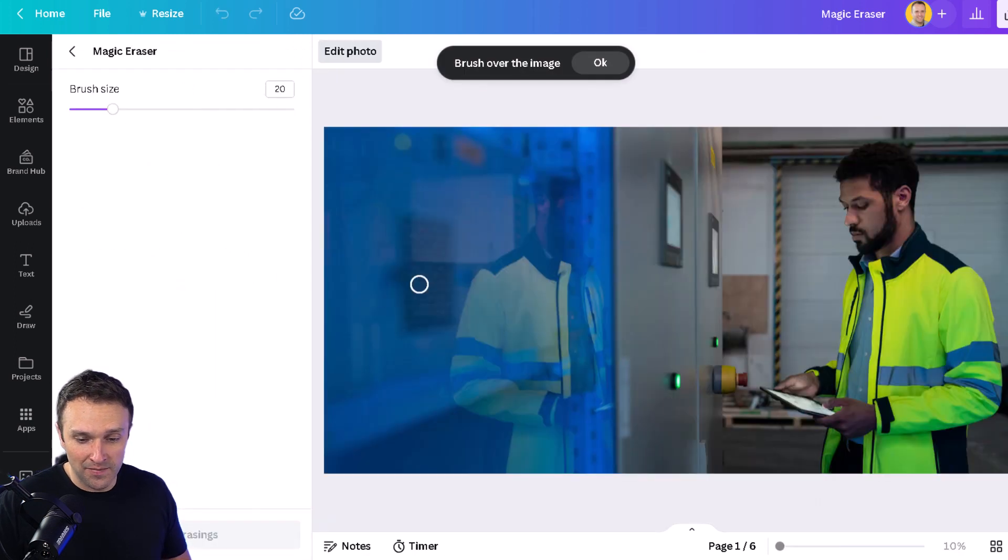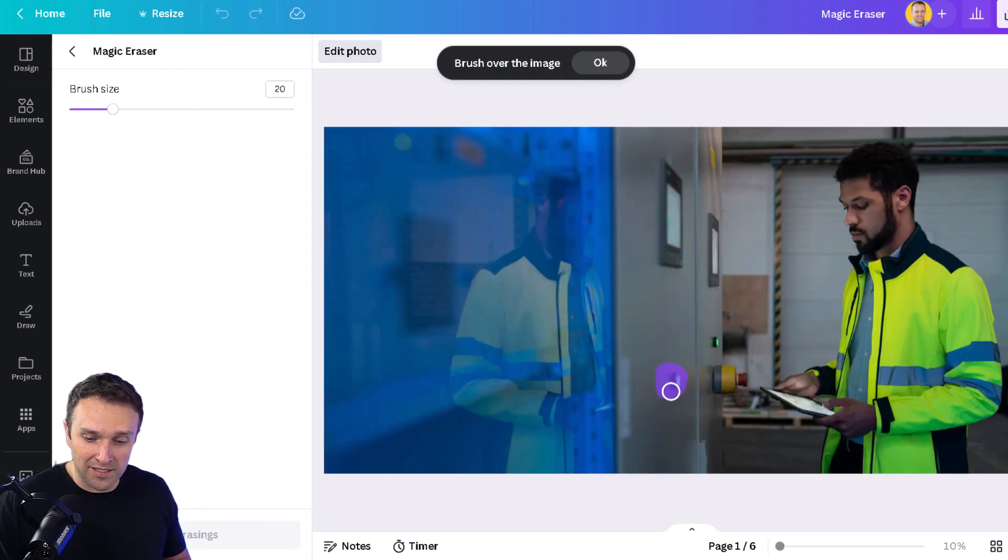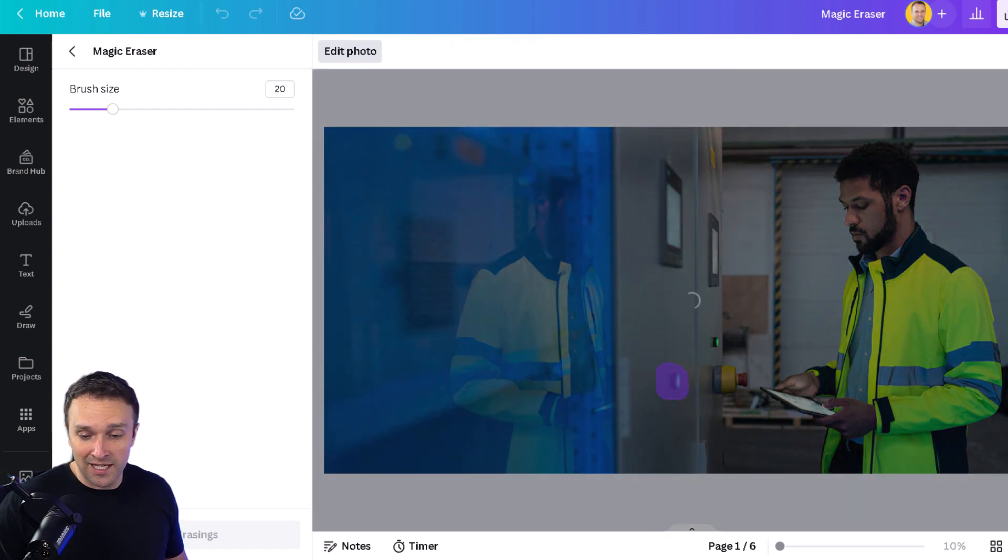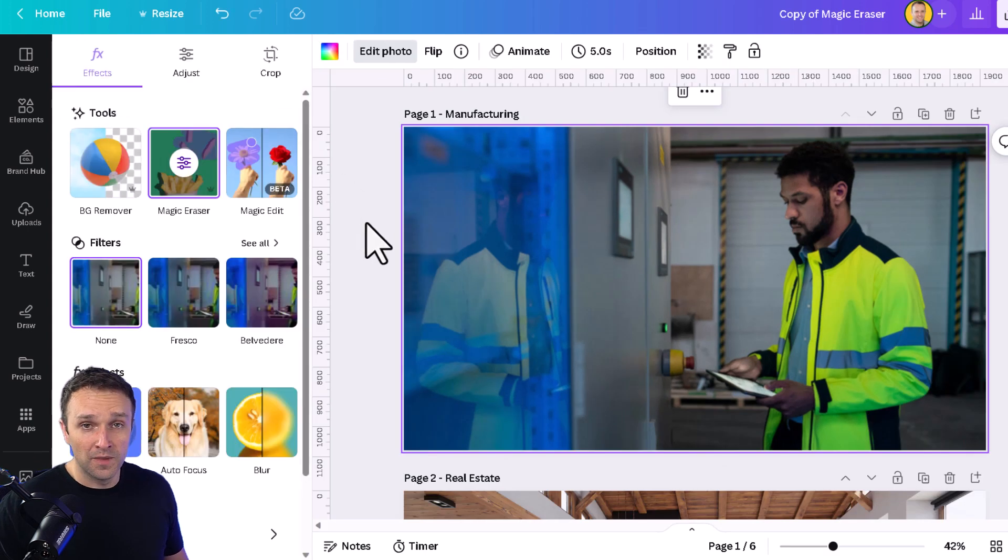click magic eraser, and we're simply going to brush over the part of the photo that has the button and the shadow. Canva's going to take care of the rest and remove that green button. Pretty cool.